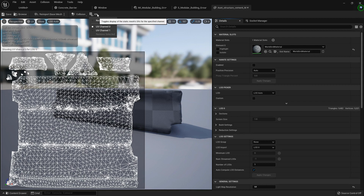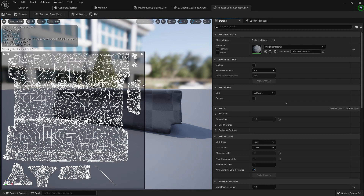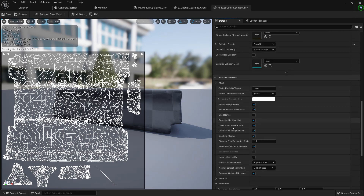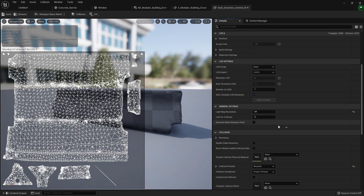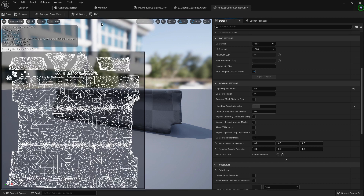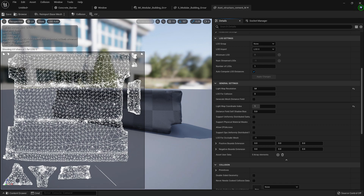UV channel 0 is your standard UVs and UV channel 1 contains the generated light map UVs. The critical thing is that in UV channel 1 the UV cells must not overlap — overlapping UVs will cause shadows to appear in the wrong places. In your general settings you can set the light map coordinate index: if it's 0 it uses UV channel 0, if it's 1 it uses UV channel 1.